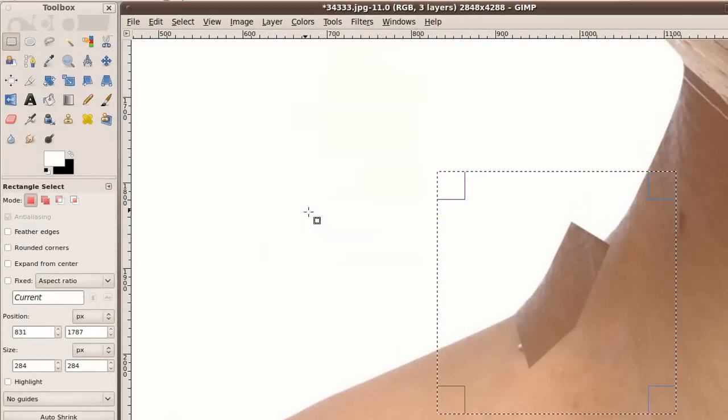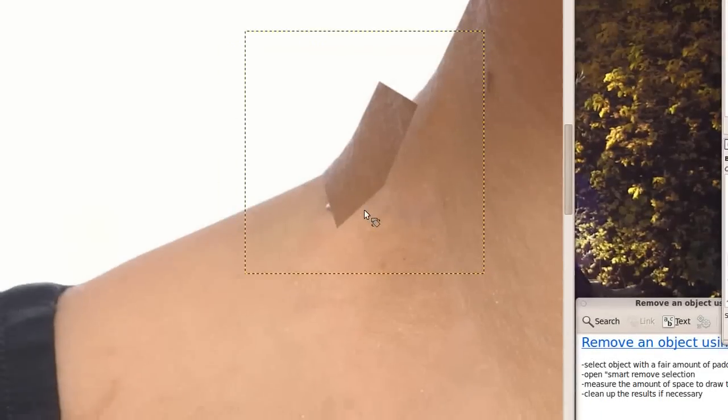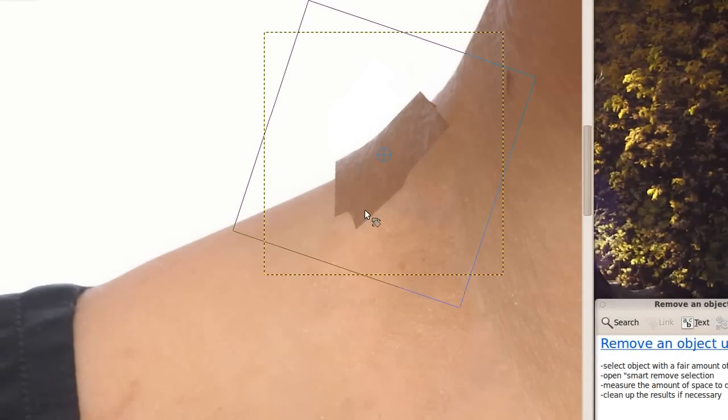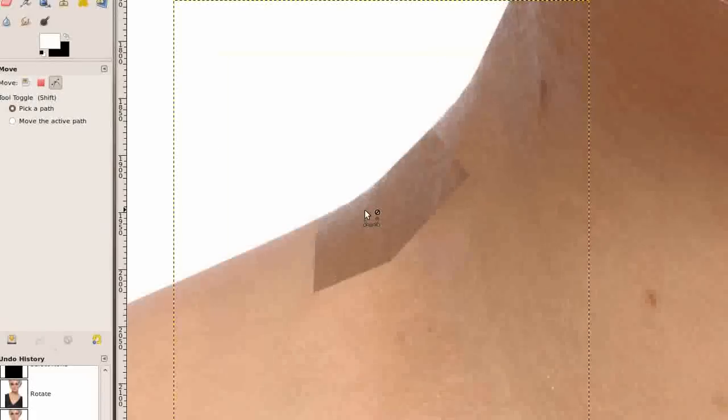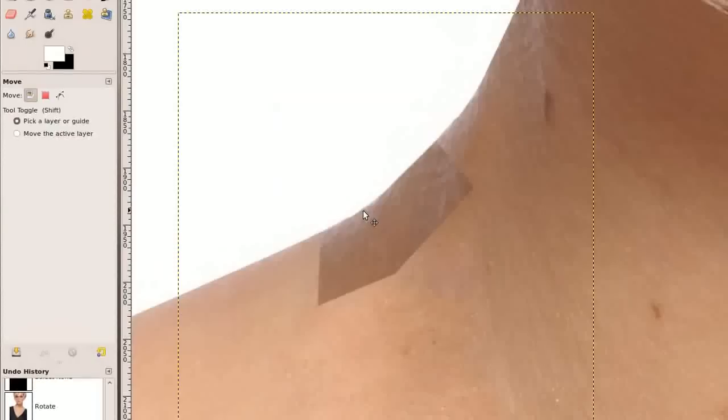And rotating will be a lot easier if we cut it down to size. So let's select about what we are working with. Go to layer, crop to selection. So that chunk of necklace is gone.